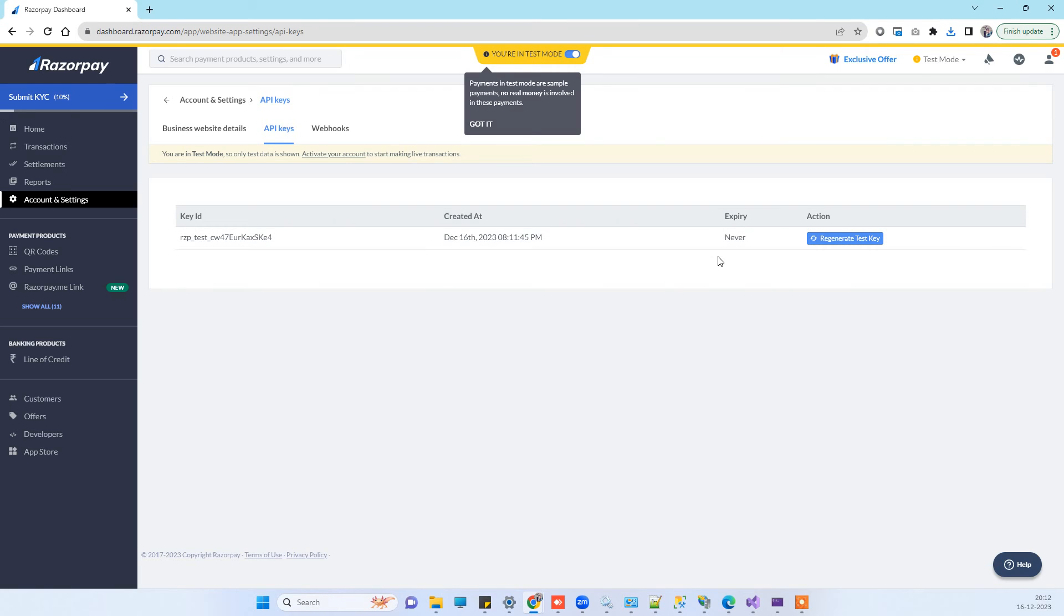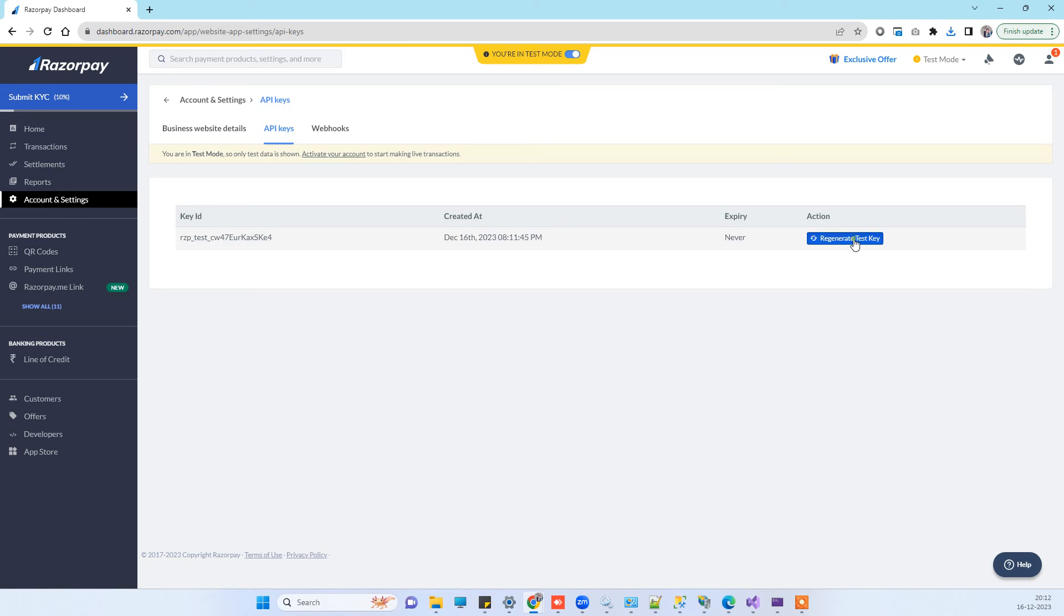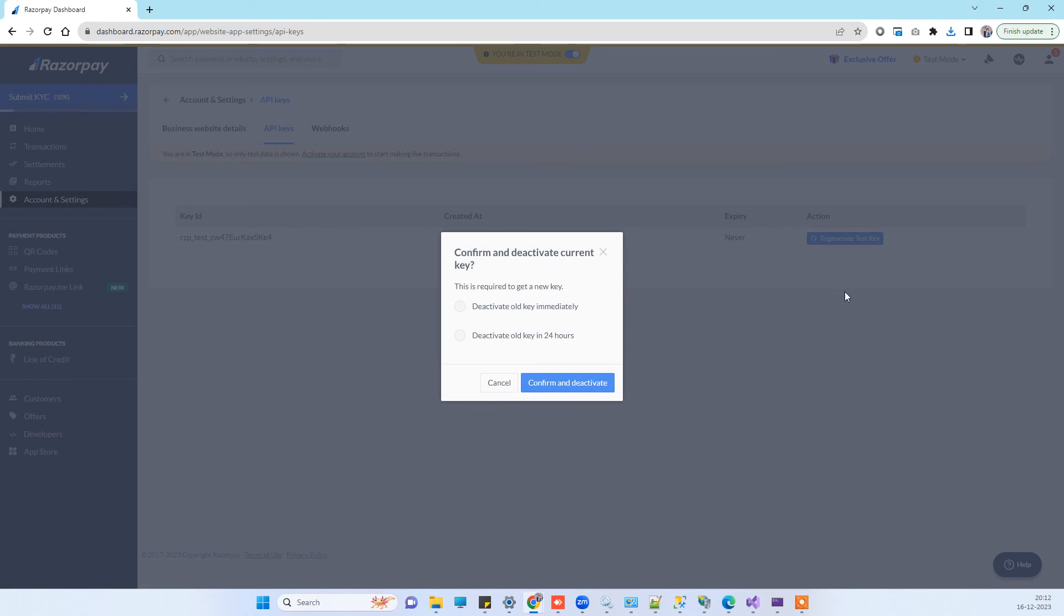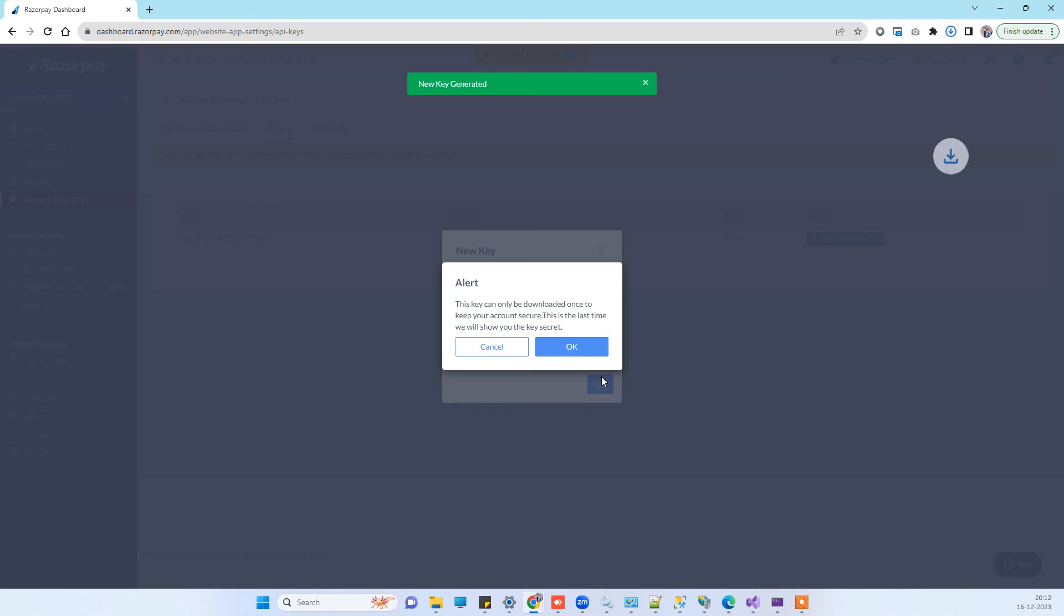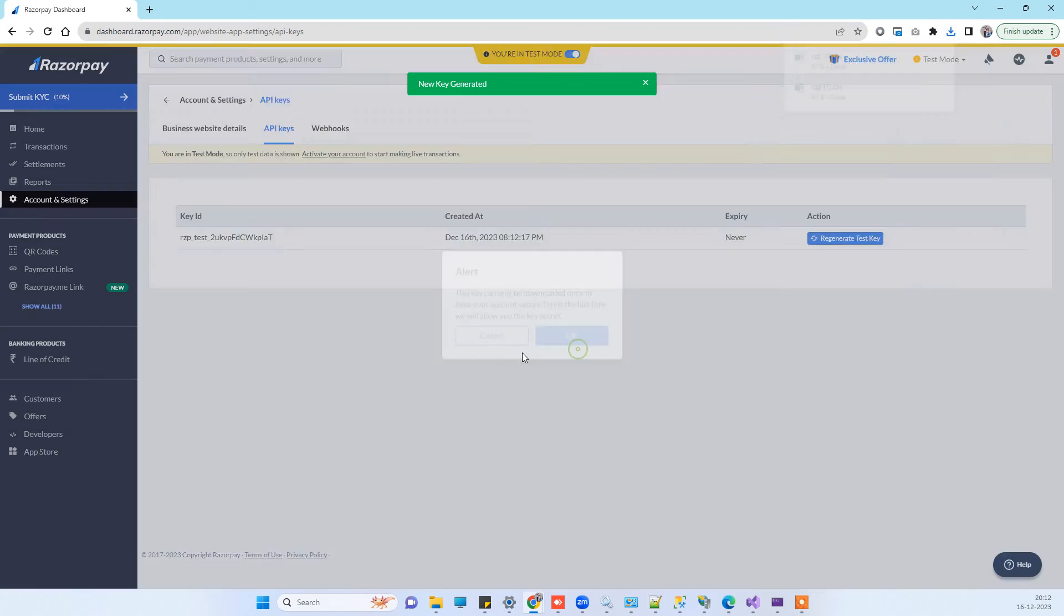This will ask if you want to deactivate the old one. You can deactivate it, and it will deactivate the older one and generate a new one here. You can download and use this key.